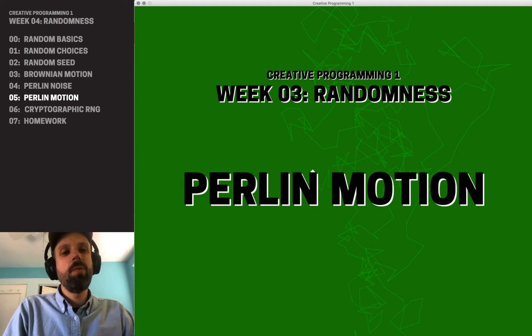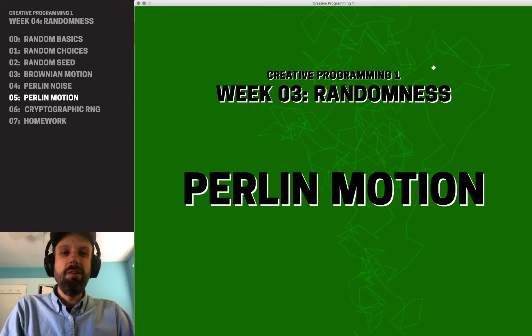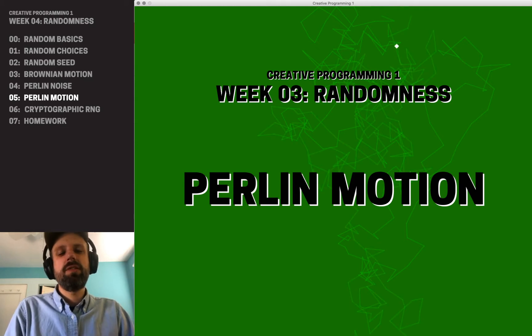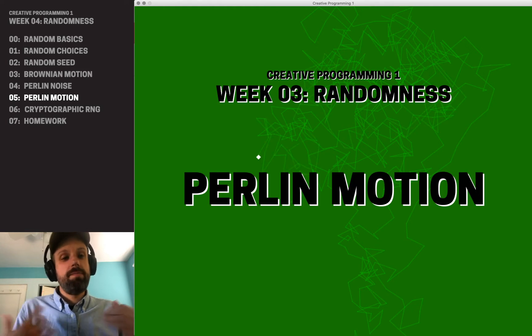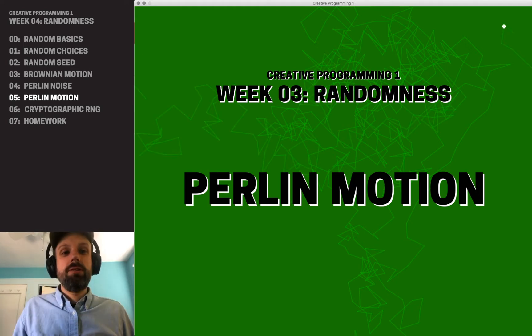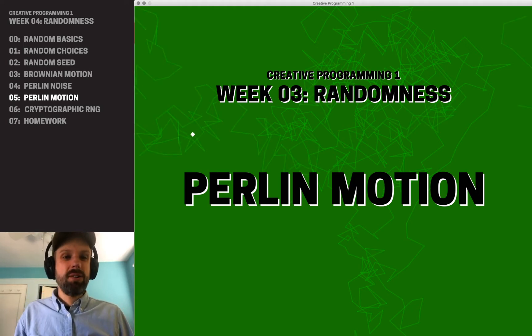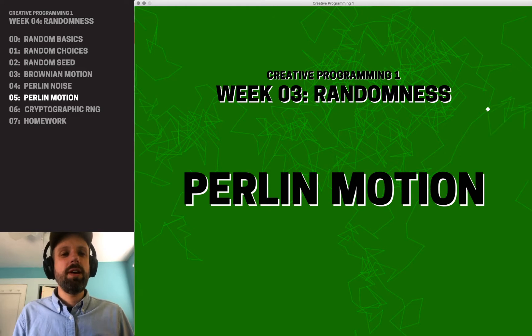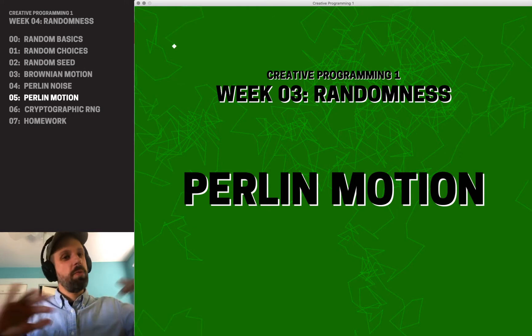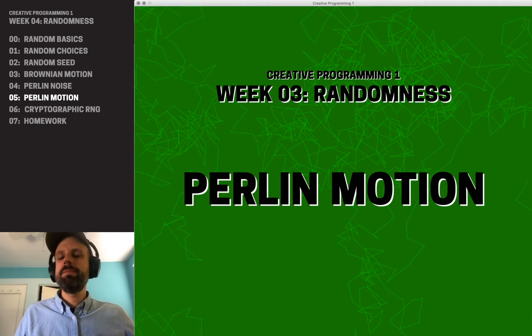So we just saw how we can use Perlin noise, Ken Perlin's totally classic early 80s algorithm that I should have mentioned is still used today, like Minecraft uses that as a way of generating the terrain that you see.